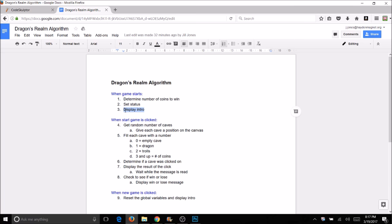Of course we want to display the intro. When I actually click on the Start Game button I'll need to do a lot of work. I need to determine how many caves I have, and each cave needs a position and a number associated with coins. You'll have to come up with basically your own legend. Here's how I did it: zero was an empty cave, one meant you had the dragon, two meant trolls were there, and anything from three on up was that number of coins you got. This is just my way of doing it — you'll want to determine your own when you do your game.